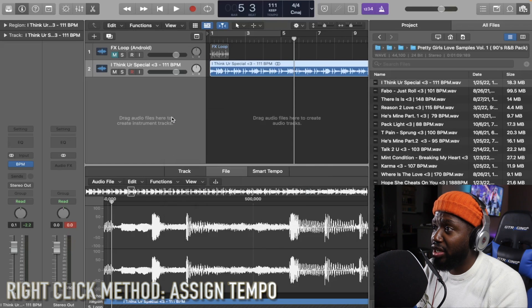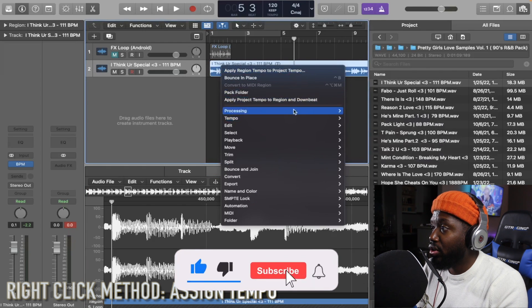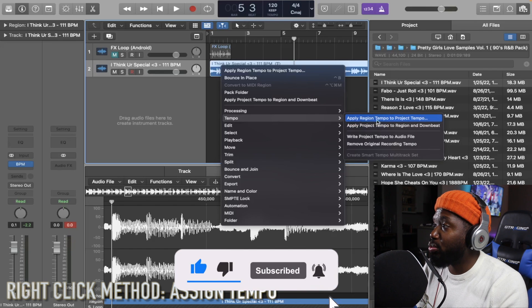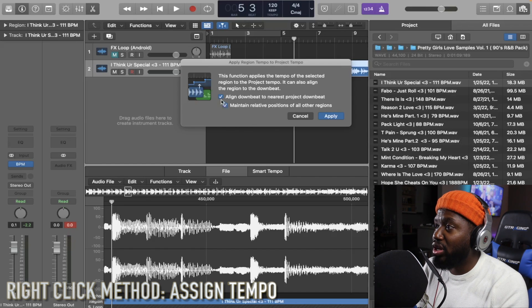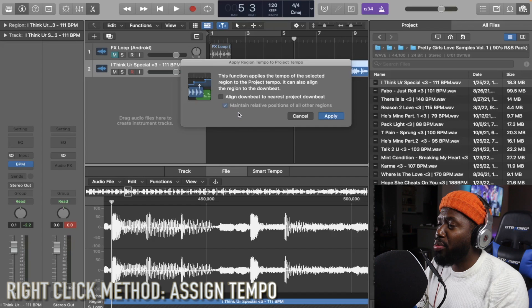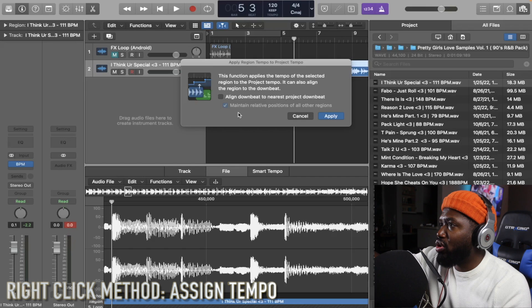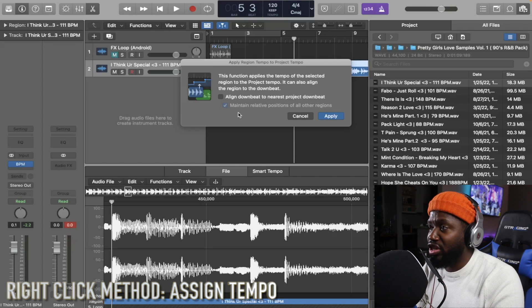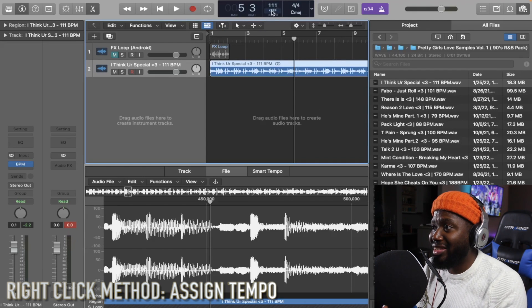Another way to do it is my right-click method — very simple. Right-click the region, go down to Tempo, and select 'Apply region tempo to project tempo.' When the dialog comes up, it will ask about aligning to the nearest project downbeat — don't do that. Instead, click 'Maintain relative positions of all other regions.' Keep in mind, don't use this method when you already have a bunch of audio clips in the project. Use it when you're dropping a beat into a new project and just want to find the tempo before you rap on it. Apply it, and it goes right to 111 — that's the second way.